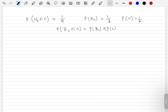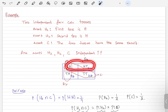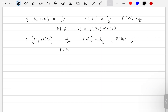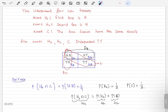We are left with one more pair: P(H1 ∩ H2). Event H1 covers head-head and head-tail; event H2 covers head-head and tail-head. There is one common element, head-head, so P(H1 ∩ H2) = 1/4. The probability of H1 is 1/2 and the probability of H2 is 1/2, so P(H1 ∩ H2) = P(H1) × P(H2). All three pairwise conditions are satisfied.